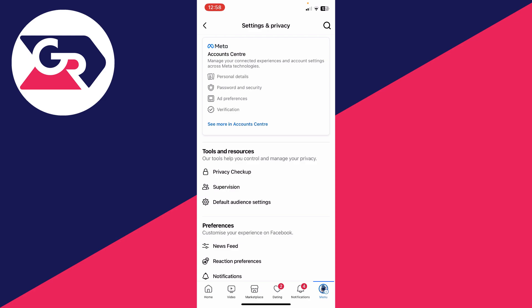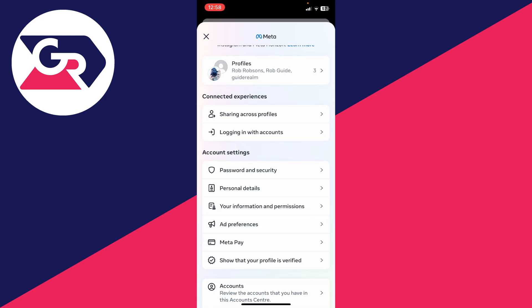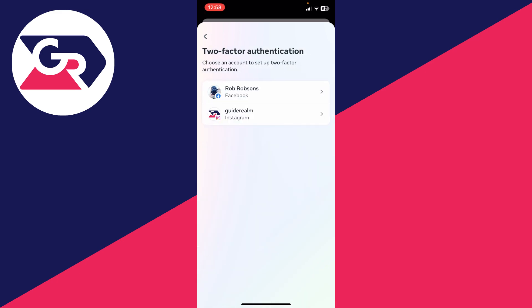Now click on Account Center, go into Account Settings, and find Password and Security. Then click on Two-Factor Authentication.